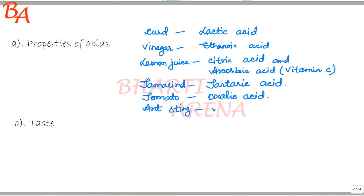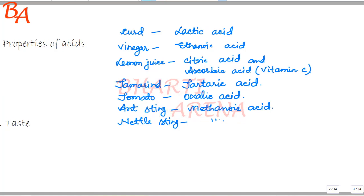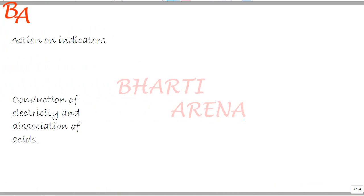Methanoic acid is also present in certain substances. Now we will see the action on indicators.